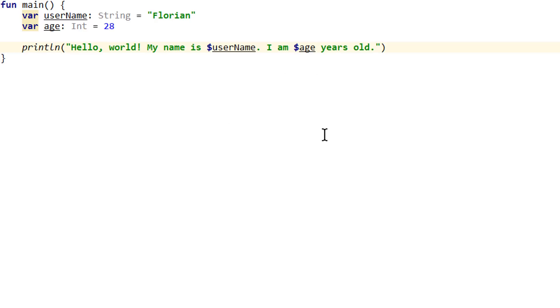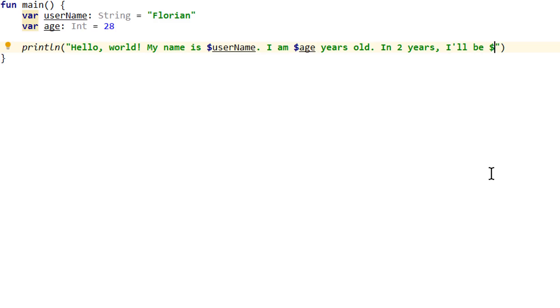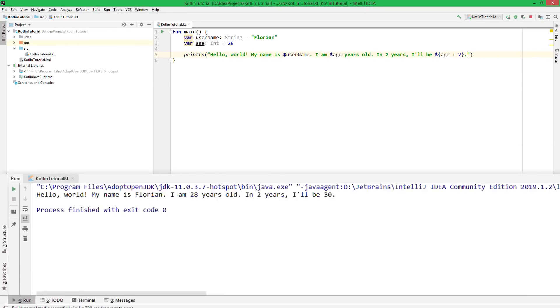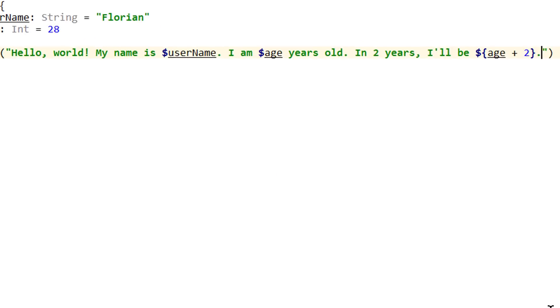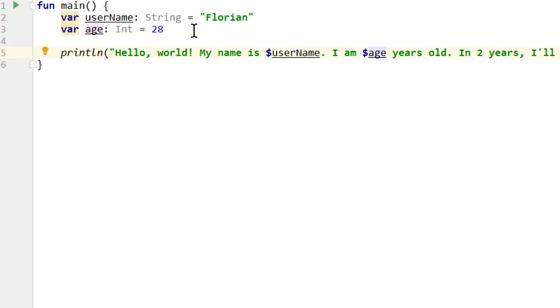And with our placeholders here, we can also do a bit more complicated stuff. For example, we can say in two years I'll be 30. This was just an example. We can do more complex stuff between these curly braces. We will come back to that later.